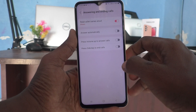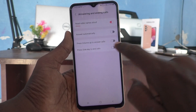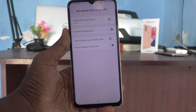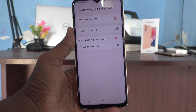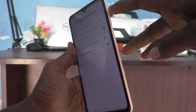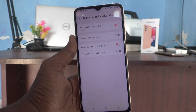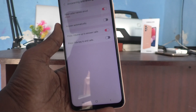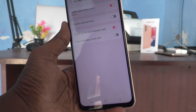Turn on the toggle for press volume up to answer calls. Once you have turned on this button, you can use just the volume up key to answer all incoming calls.